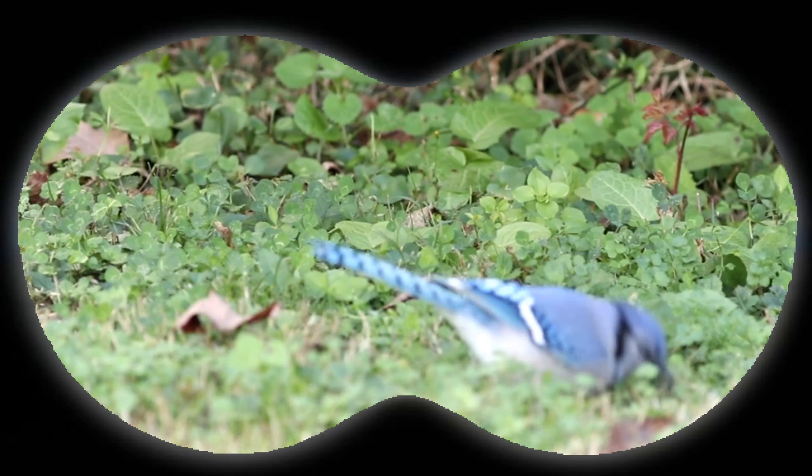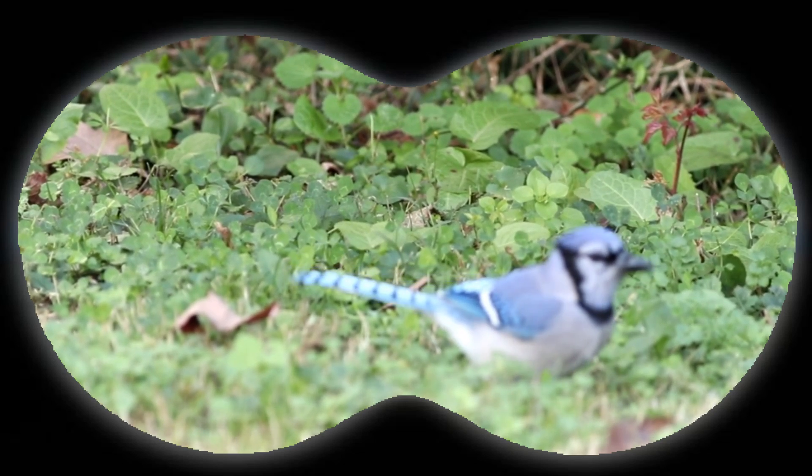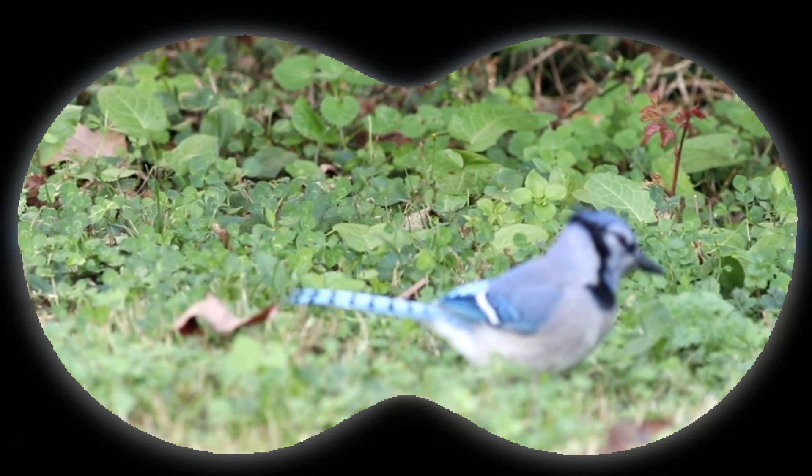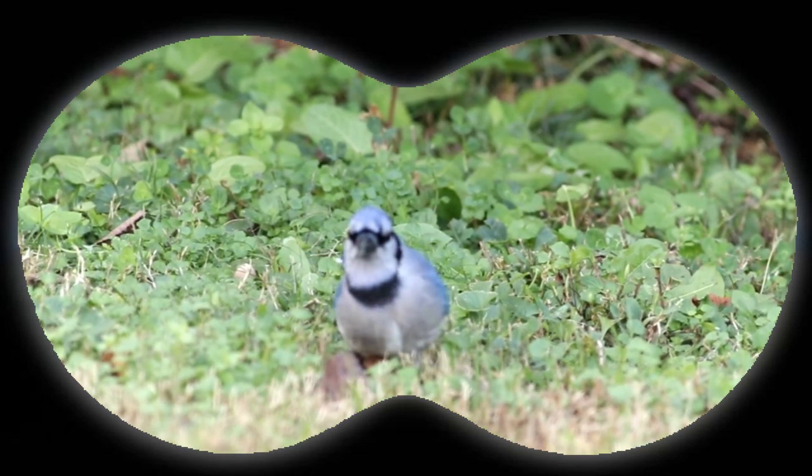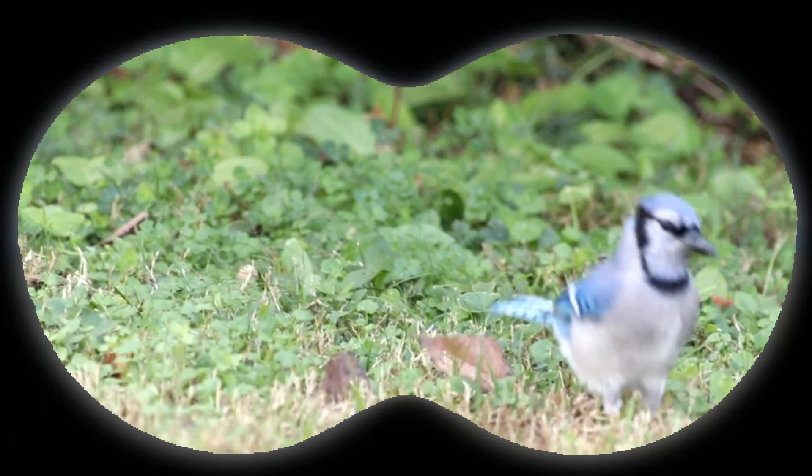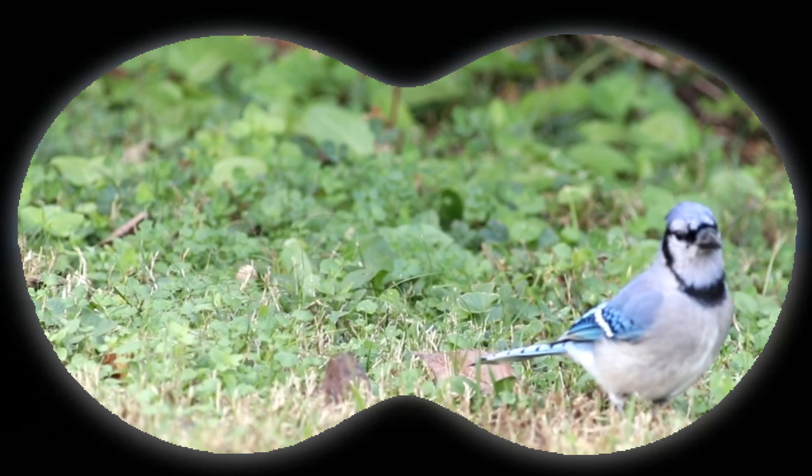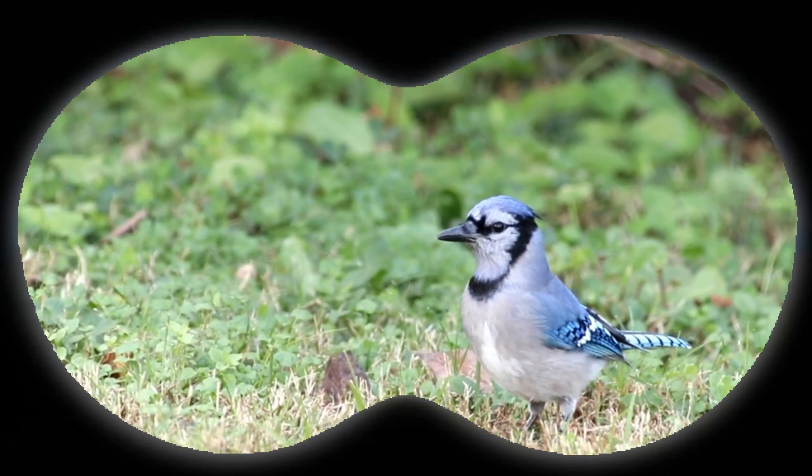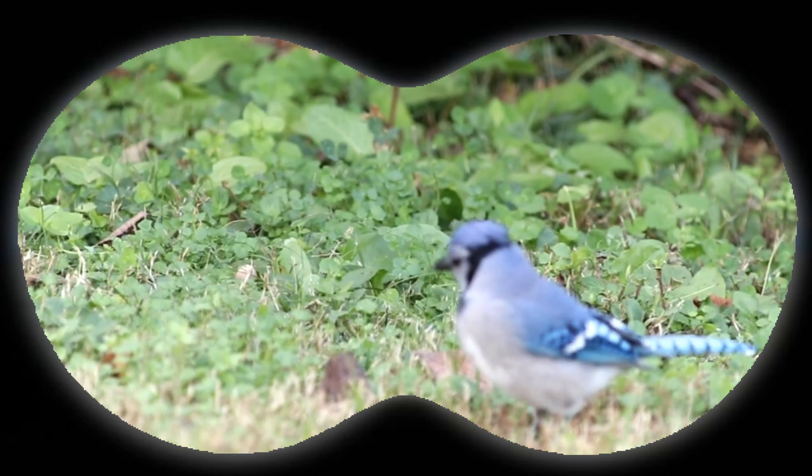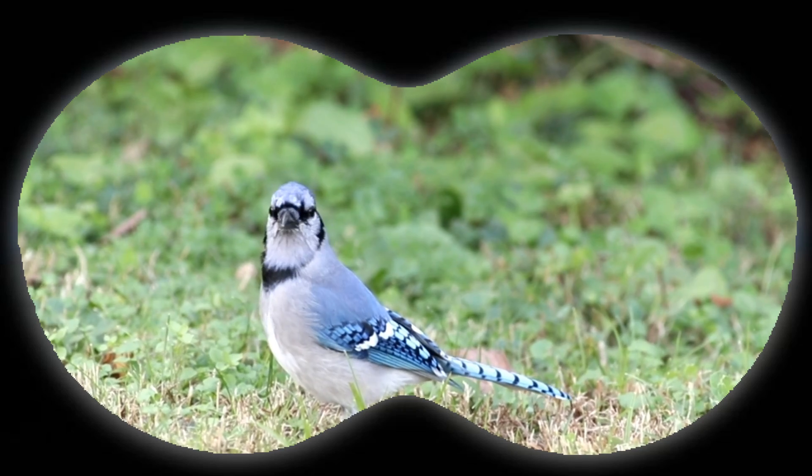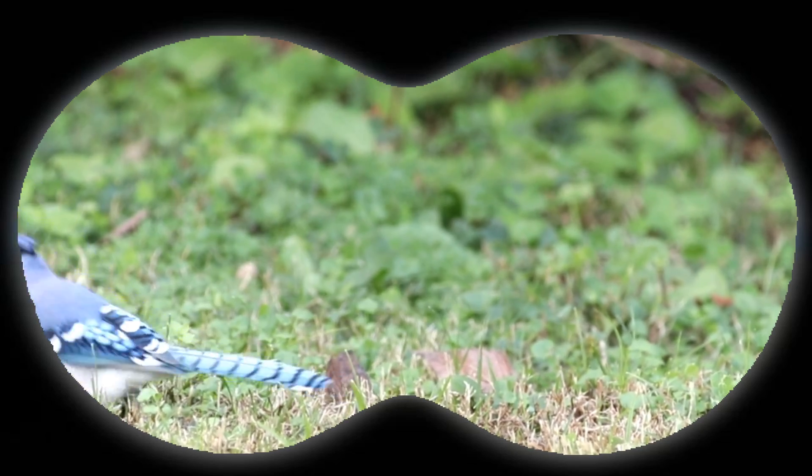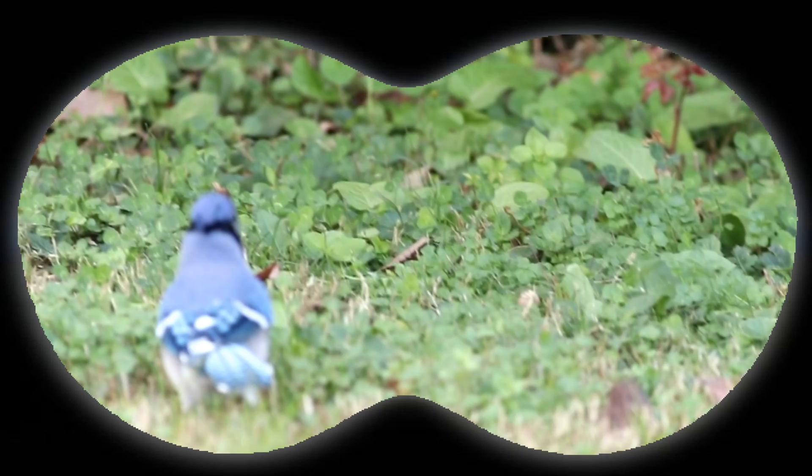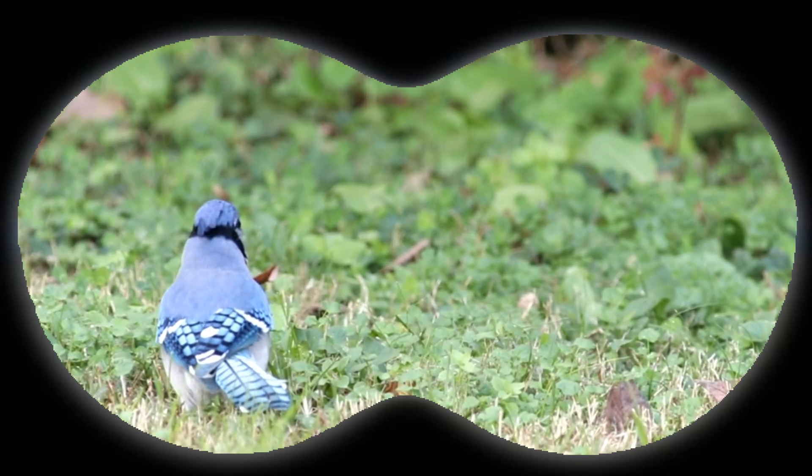Now isn't that cool how you can do a binocular effect inside of PowerDirector 16? So let's take you over to the editor now and show you how we actually create this effect with a binocular inside of PowerDirector 16. And that blue jay is just gorgeous.